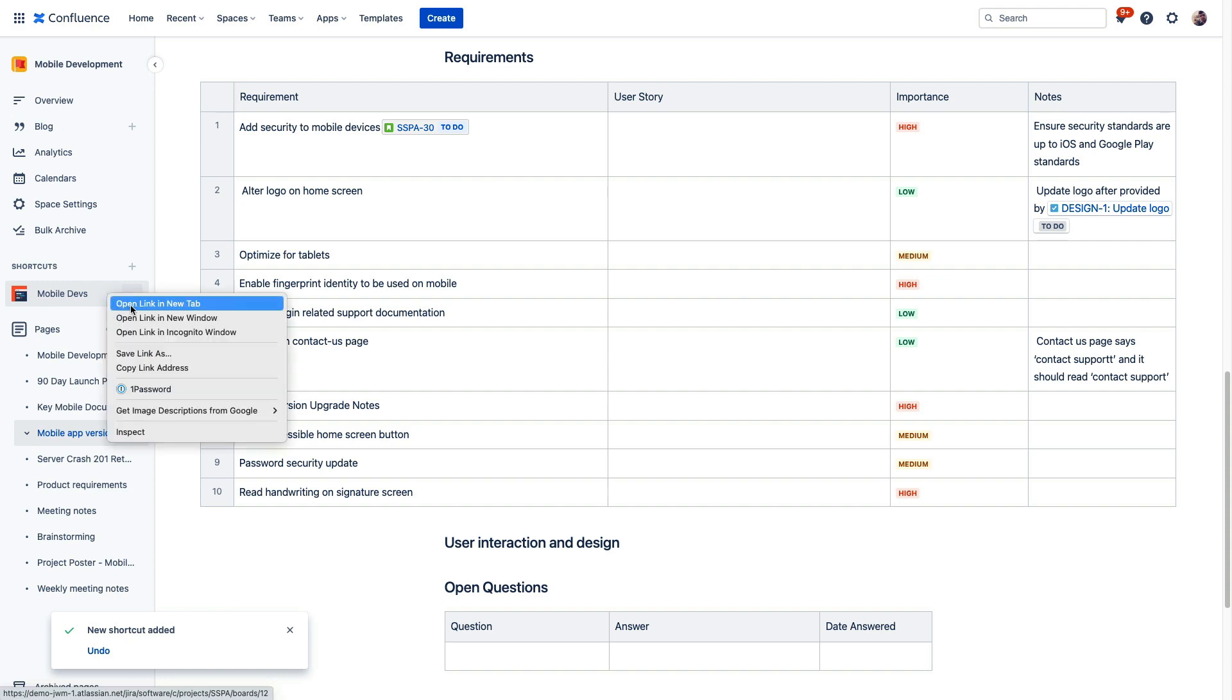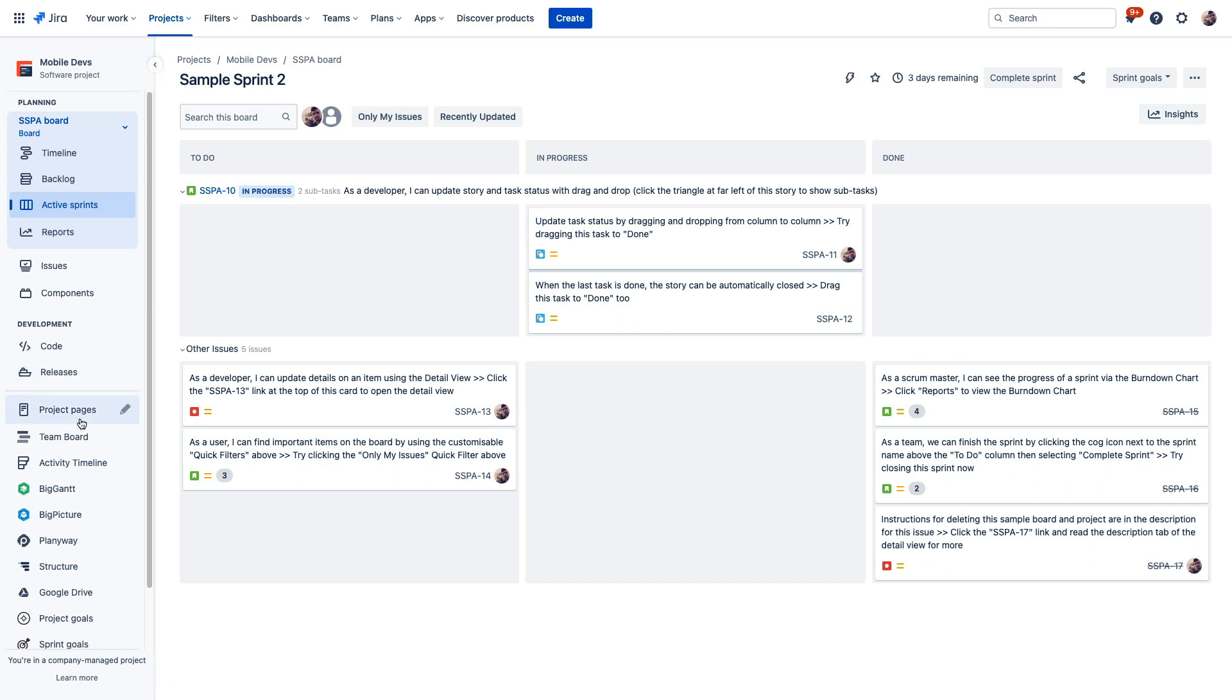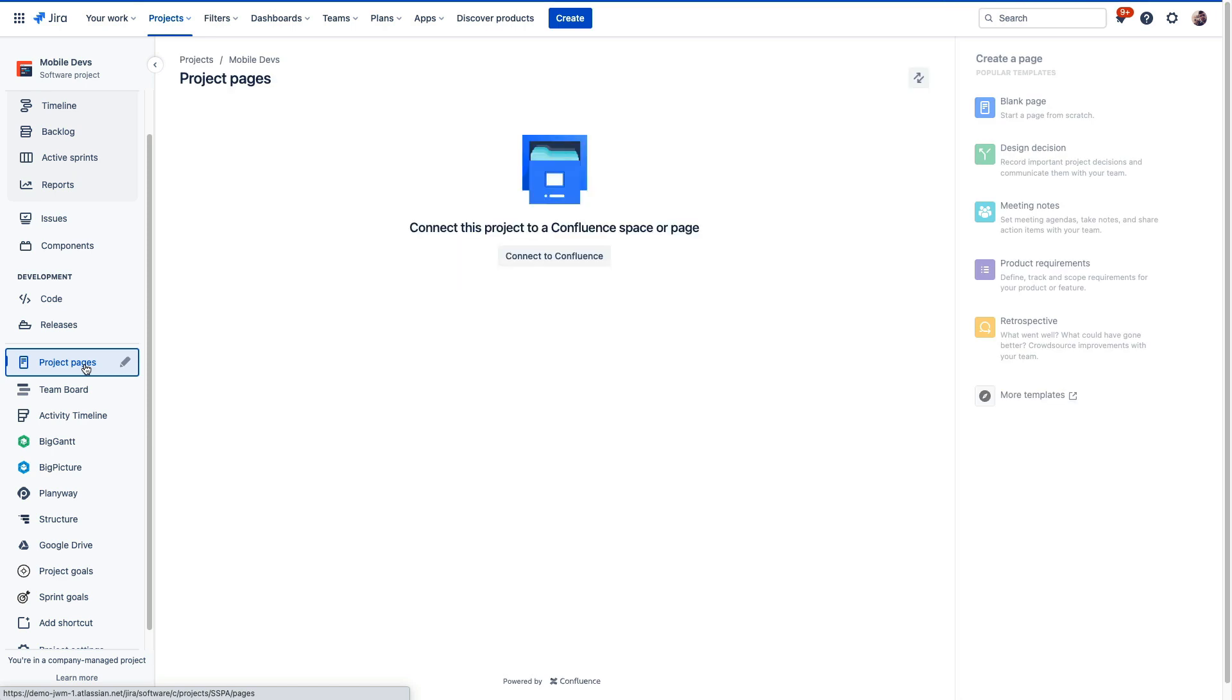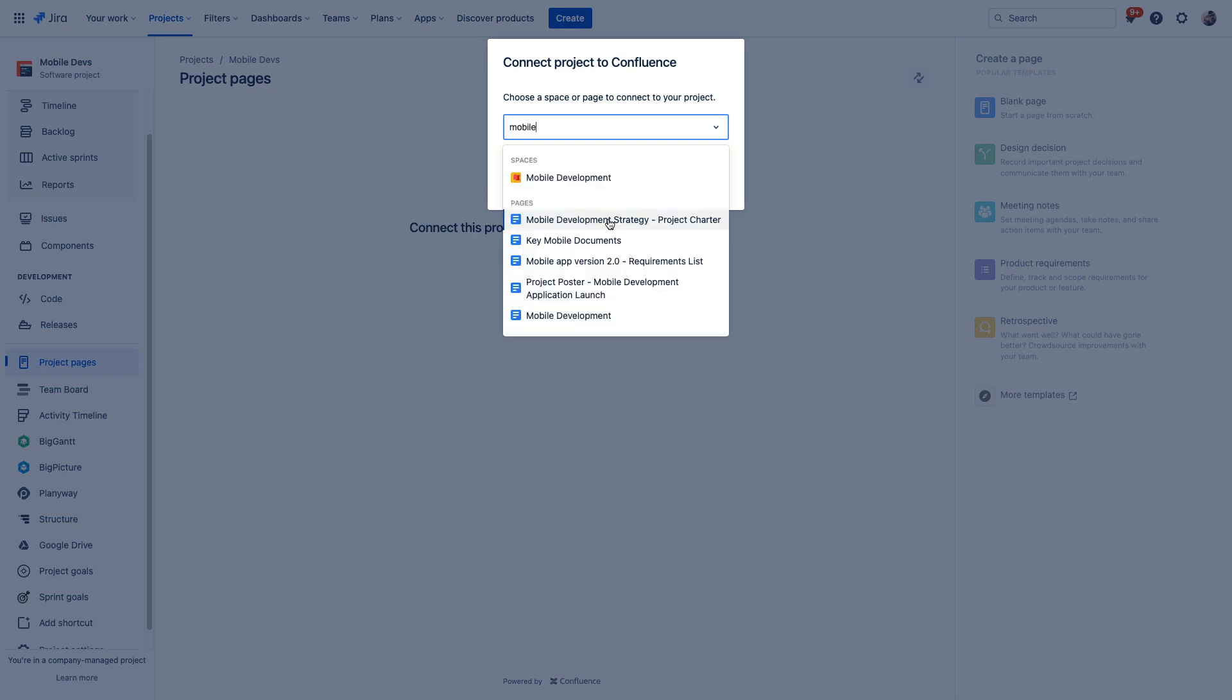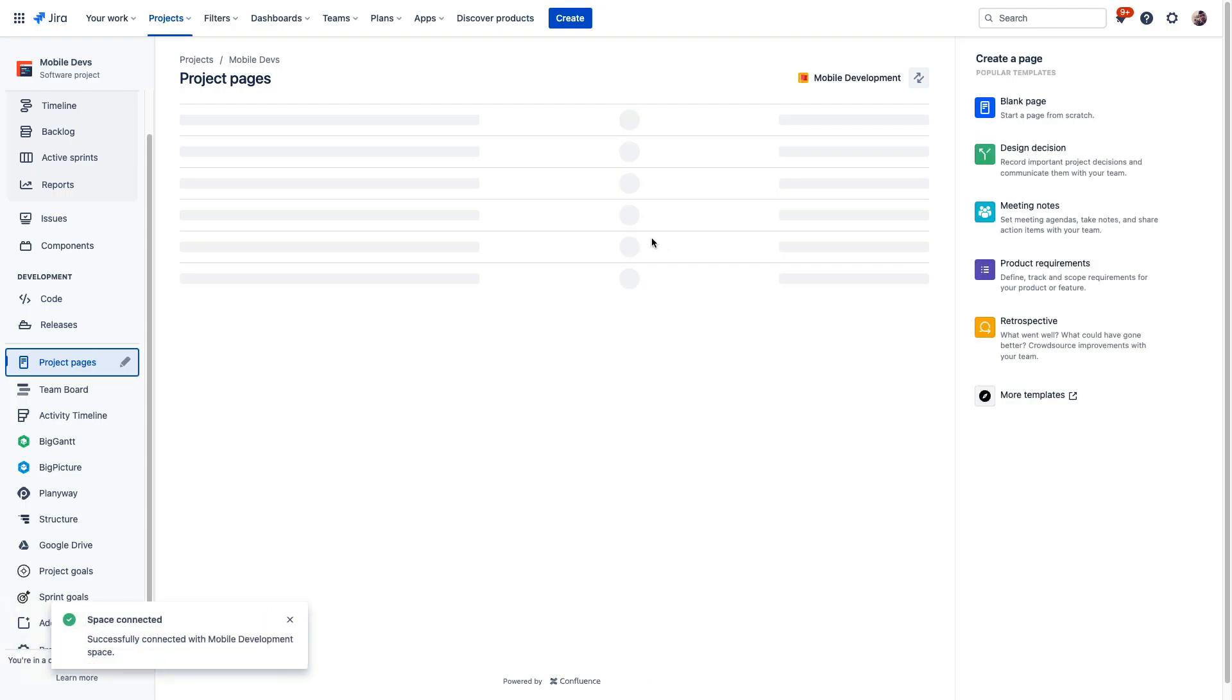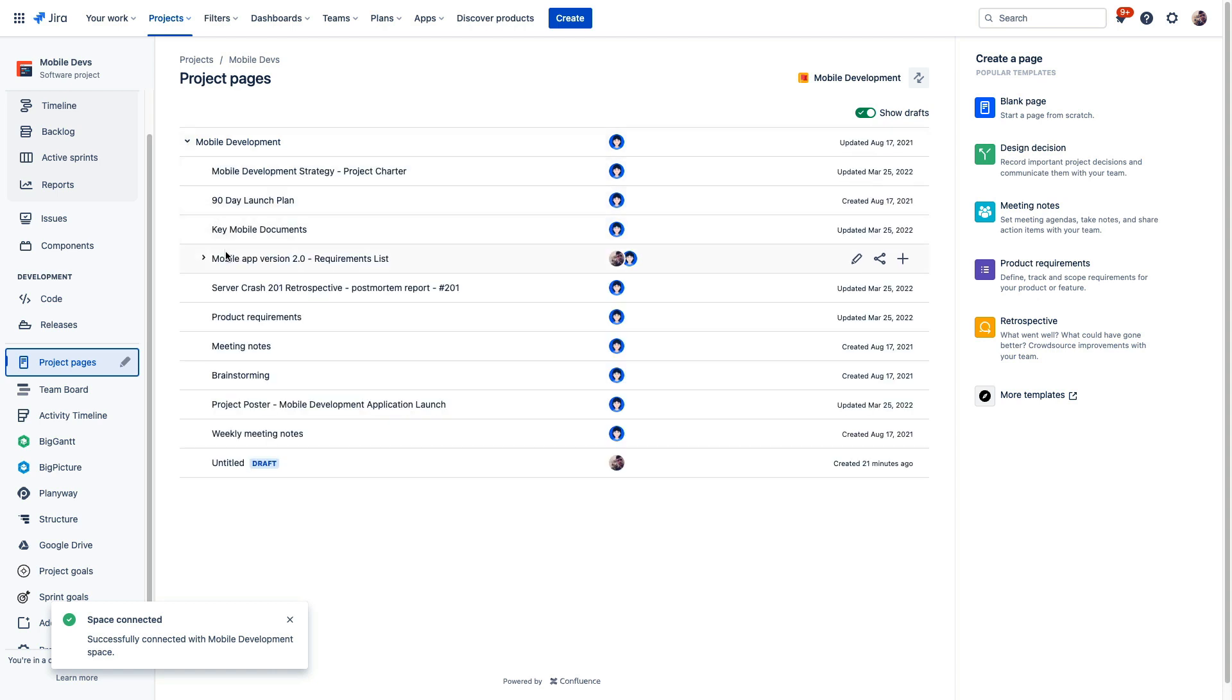Now, we can do the same thing in Jira, adding a link to this planning page in the Jira project. We can use shortcuts for this as well, or better yet, we can use this Project Pages option. So using Project Pages, we'll simply do a search for the space or the page in Confluence that you'd like to connect, and then you'll have quick and easy access to that Confluence information, that single source of truth for this project, right here in Jira.